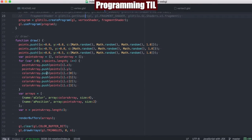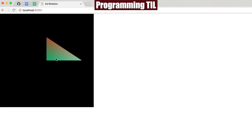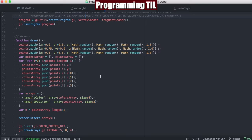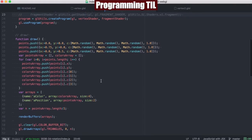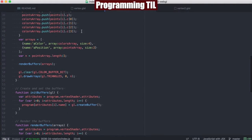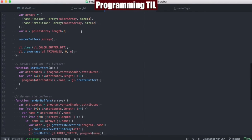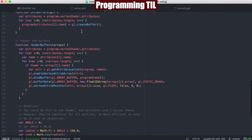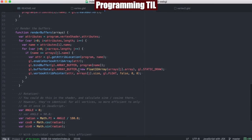Everything here is the same as the last episode, basically. We're just drawing out a triangle with a longer side here and a shorter side here, so you can see how the rotation works. Going down here, below render buffers, we're going to do our rotation.